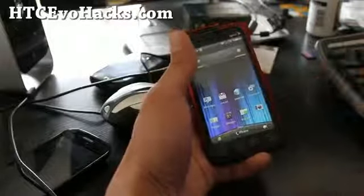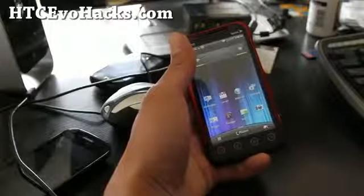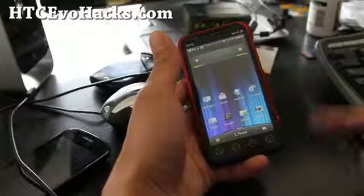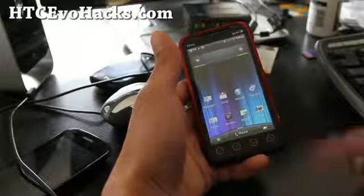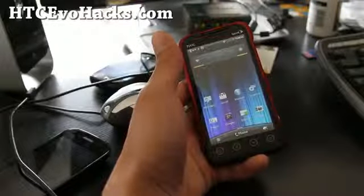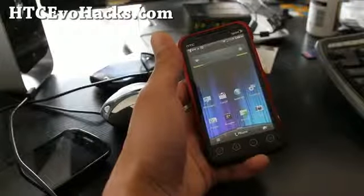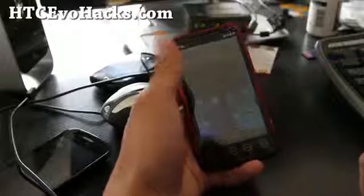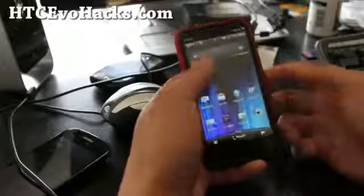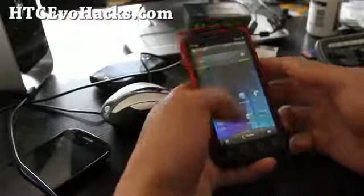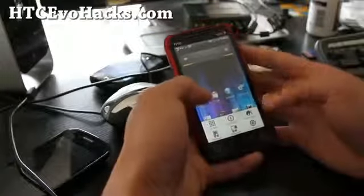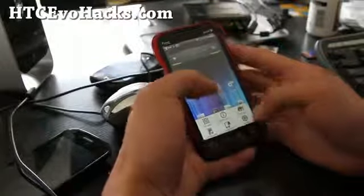I'll have the file below — download it and copy it or move it to the root Evo 3D folder. Then you just have to put it into fastboot mode and flash it manually.